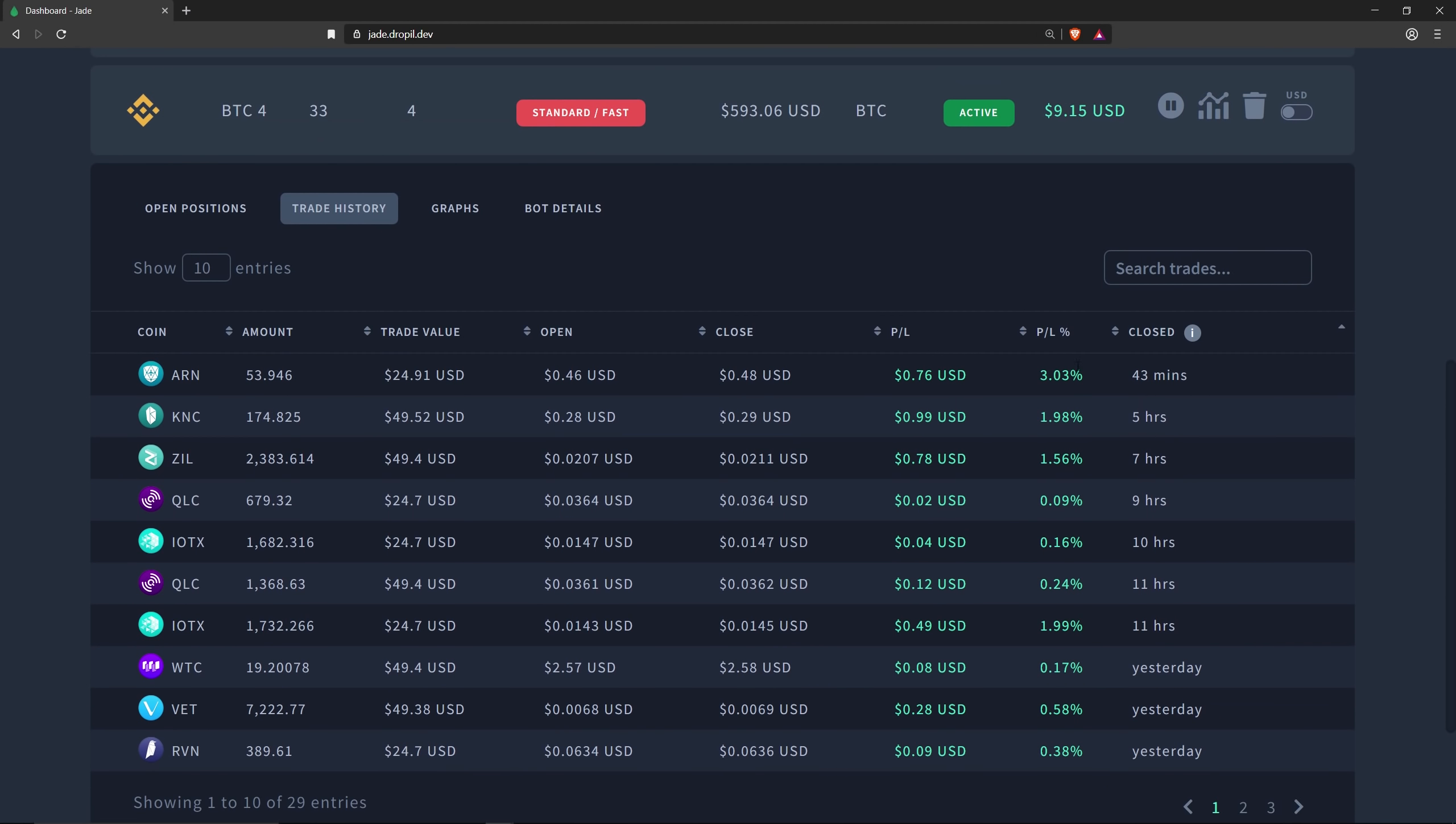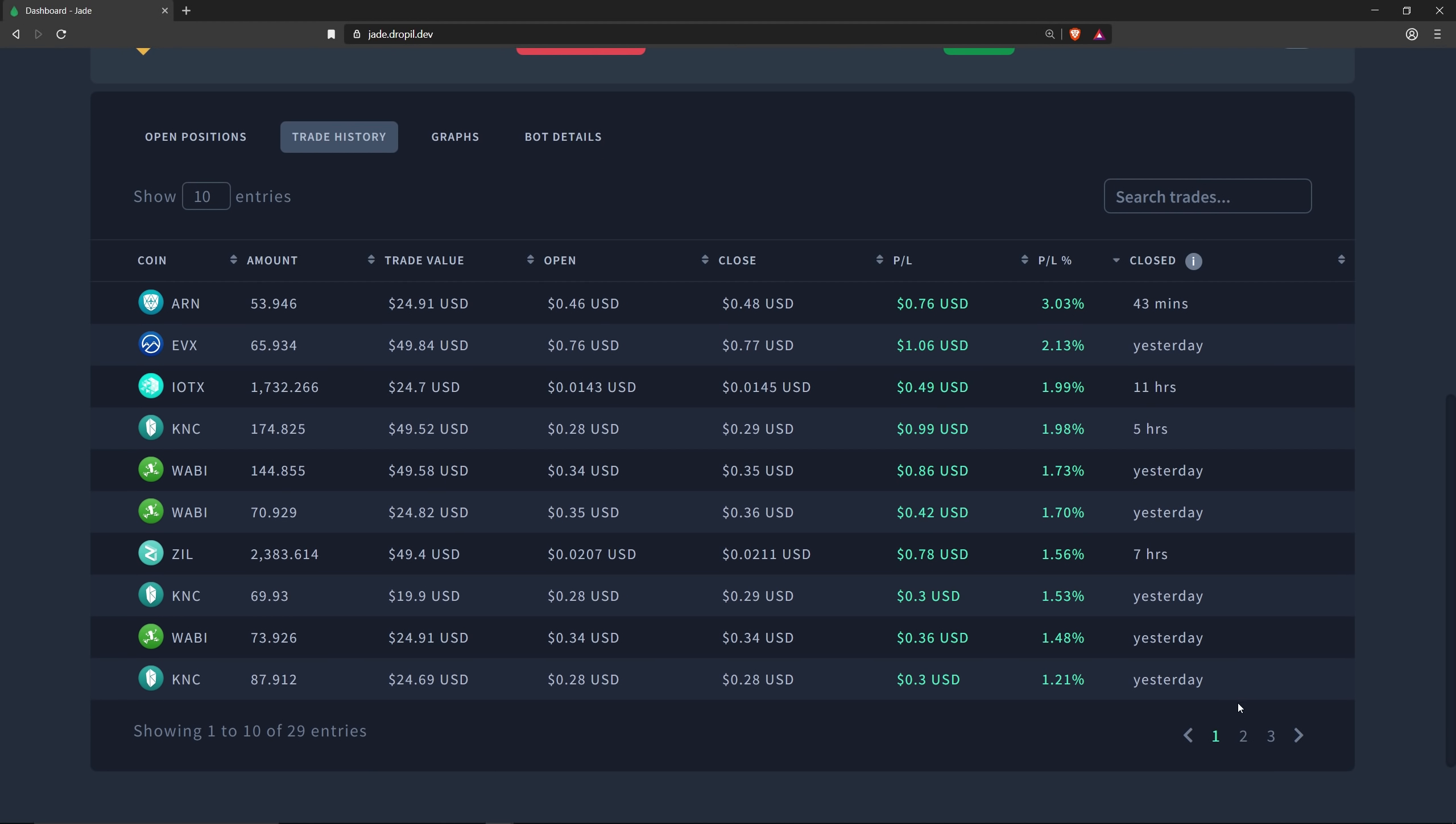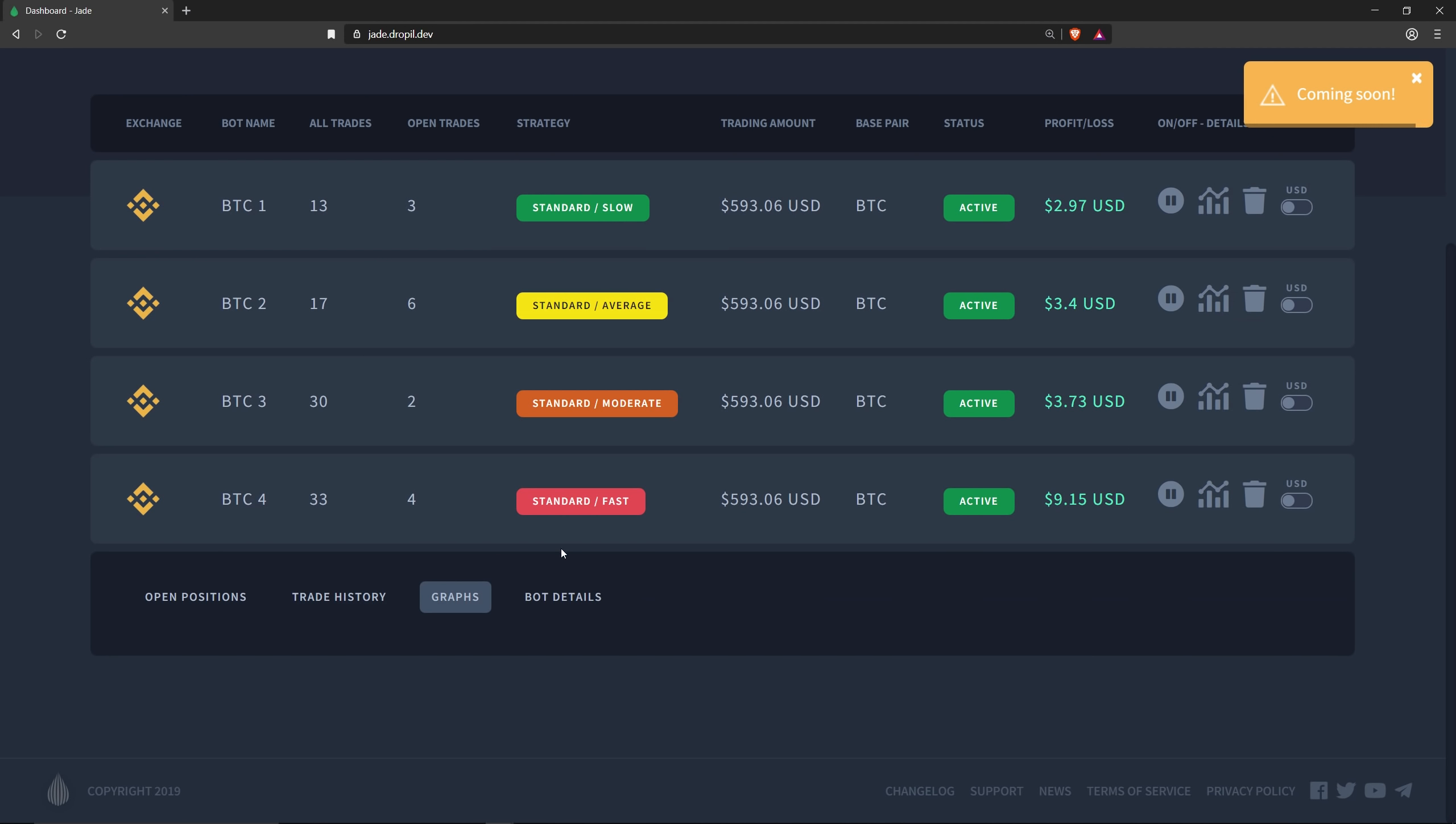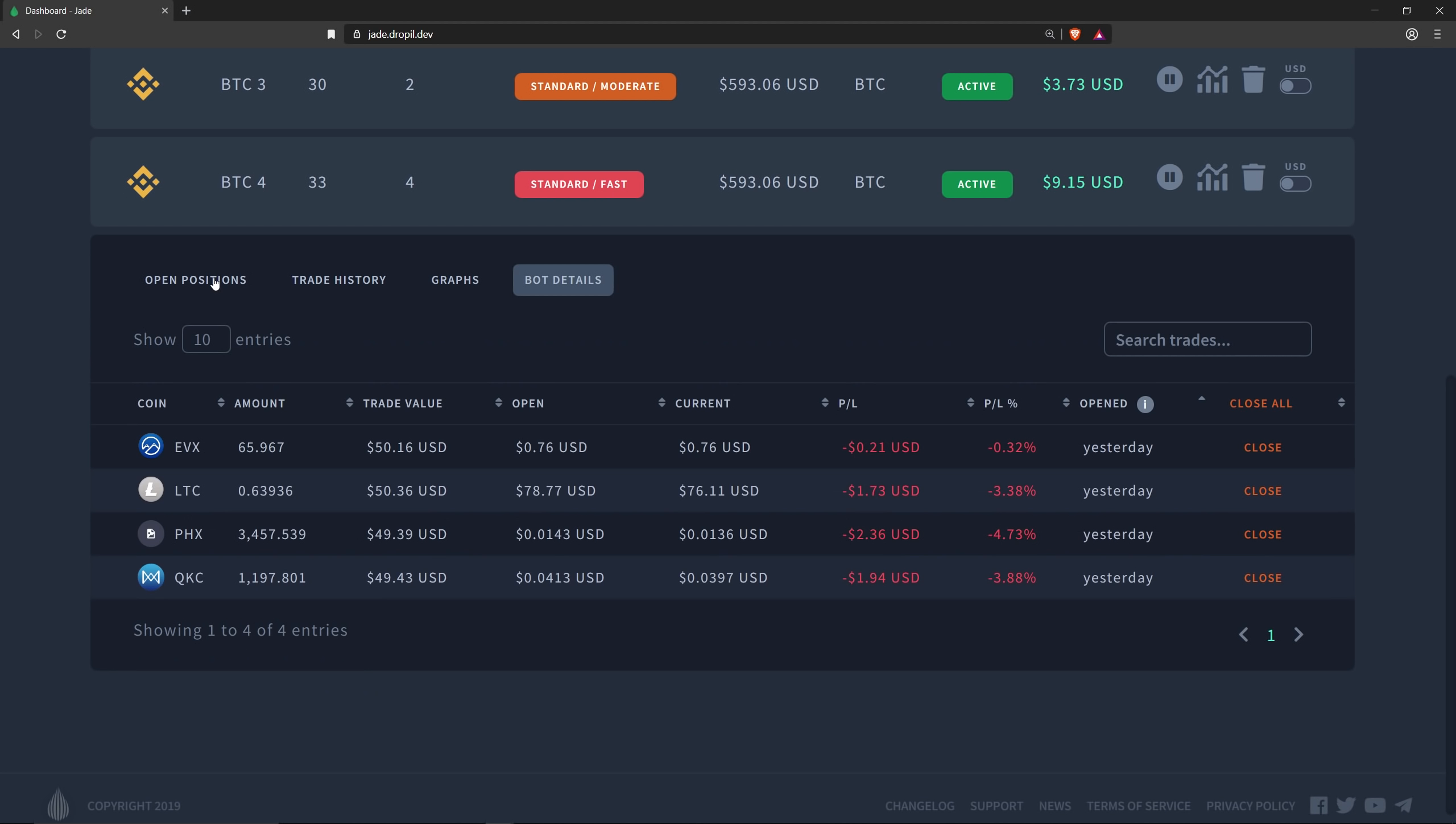Let's show you the trading history. Highest percentage, three percent for ARN. As you can see, this bot had a lot of trades. Let's go to bot details. Base pair Bitcoin, long again, 2.5 percent on the price buffer. I did lower the minimum 24-hour exchange volume because I wanted to take bigger risks, but I also lowered the target profit so that the bot could focus more on opening and closing trades faster.